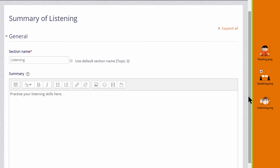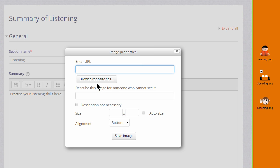And then in the Atto editor toolbar, I click the icon which looks a bit like a mountain. It's the icon for uploading an image. And then when I click on it, I'm brought to a box where I click the button browse repositories.